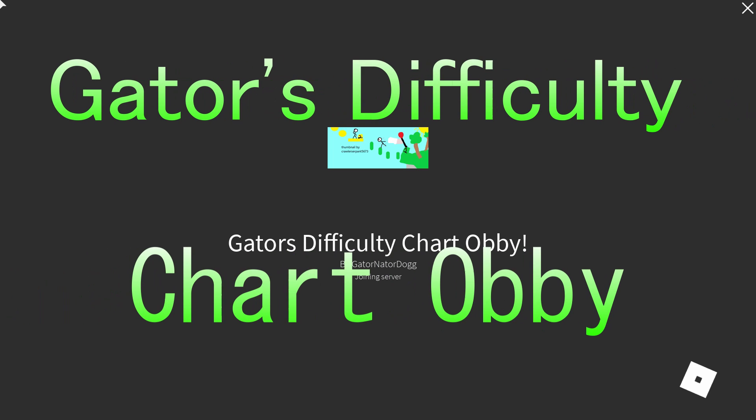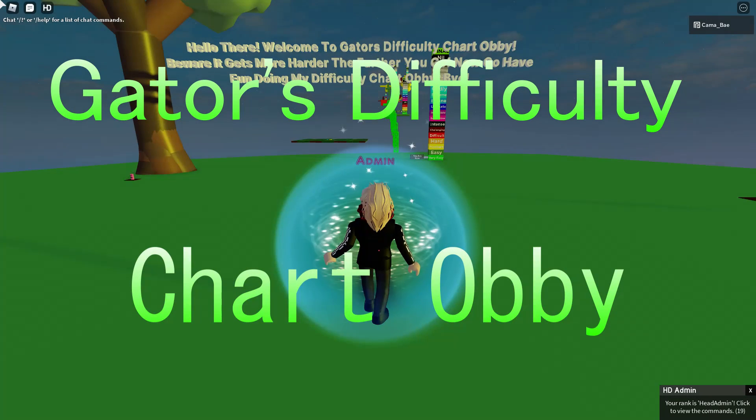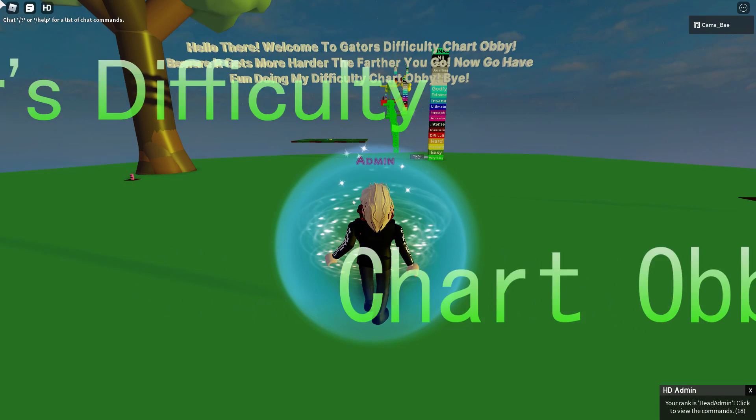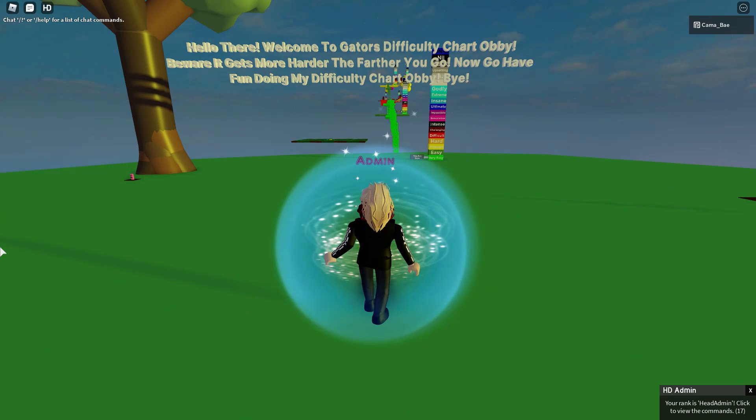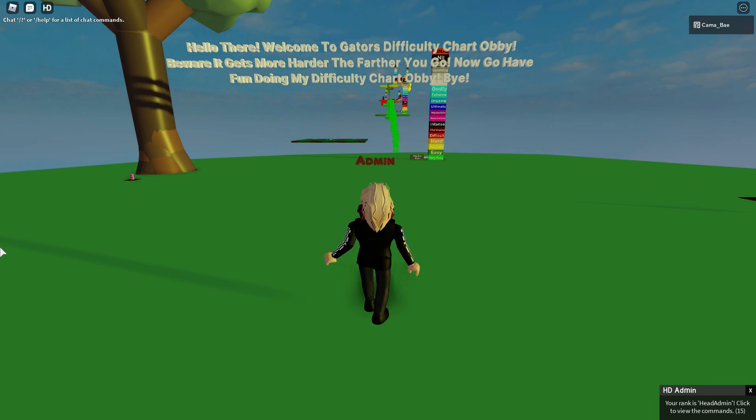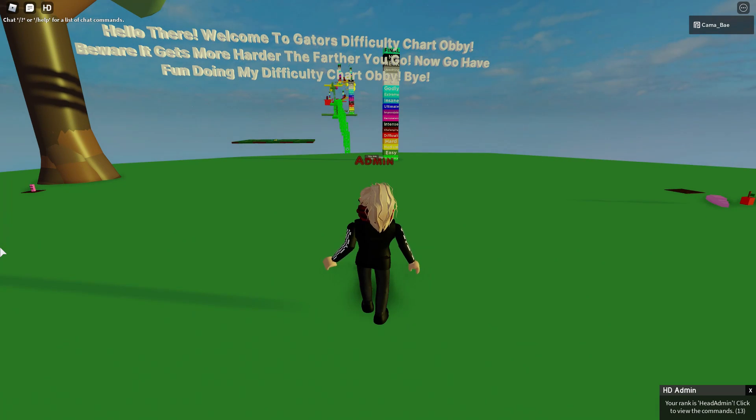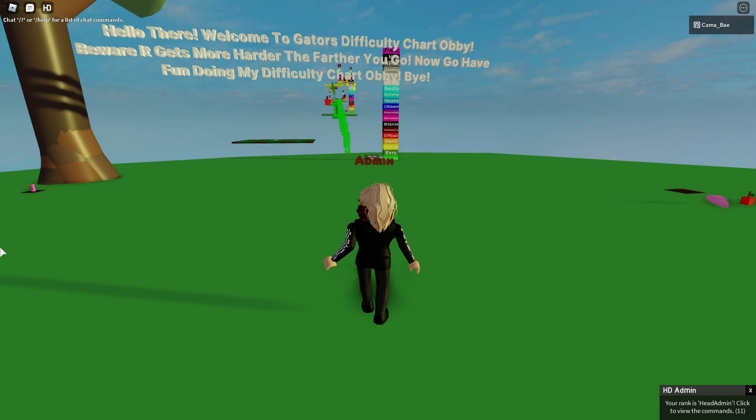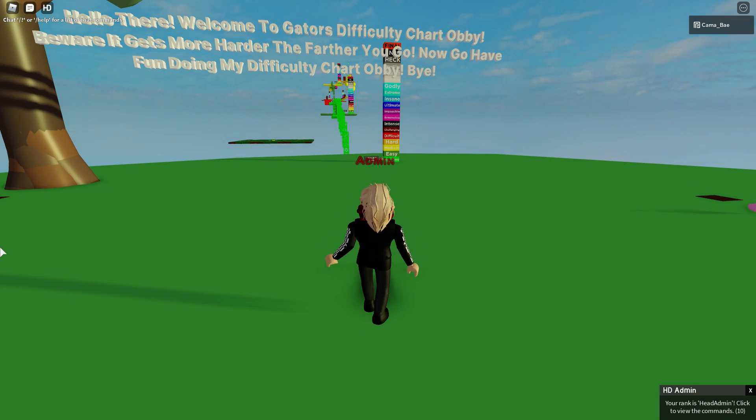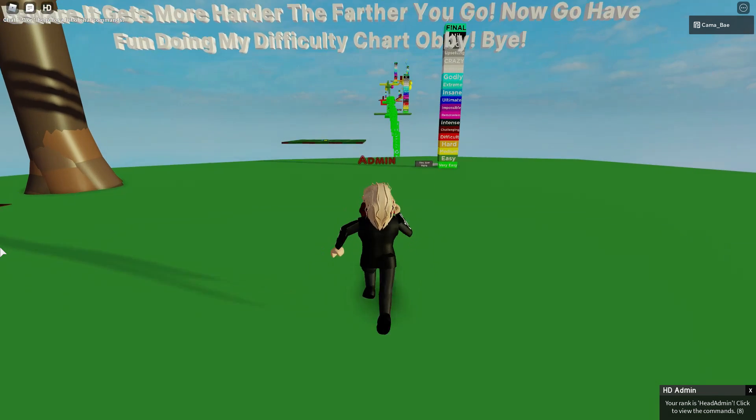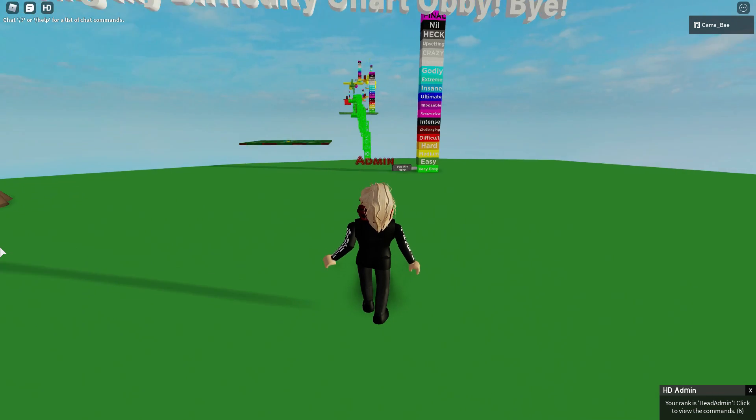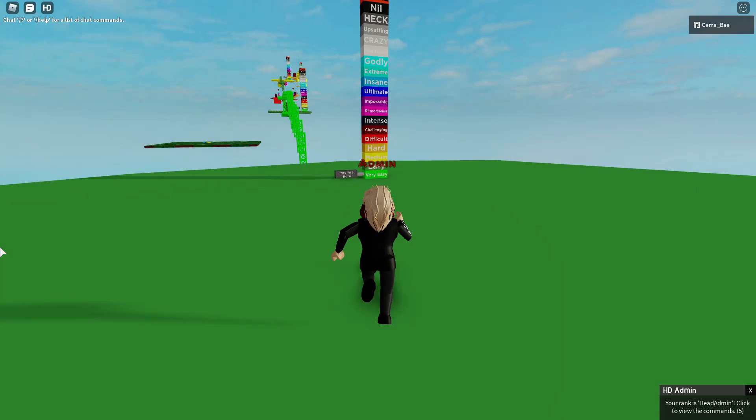All right, everybody. I am in Gator's difficulty chart obby today. I was in here a long time ago. He was working on it, and I told him I'm going to come back when you're done with it because you guys know I'm really good at obbies.